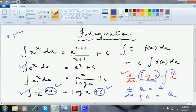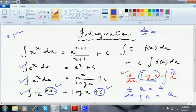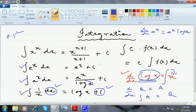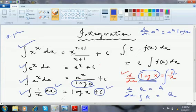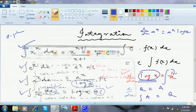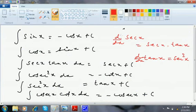Similarly, d/dx of e^x is e^x, so integration of e^x is e^x. If it is a^x, the differentiation formula is d/dx of a^x = a^x · log a, so for integration of a^x, log a gets divided instead of multiplied. Integration of x^n is x^(n+1) divided by (n+1) plus c — this is the first standard formula.